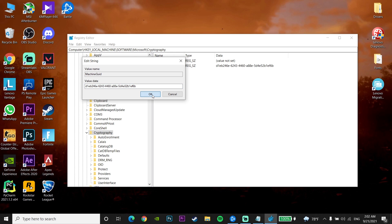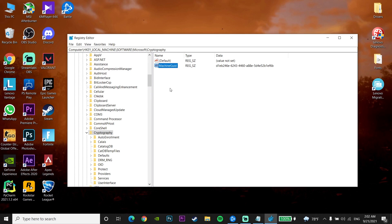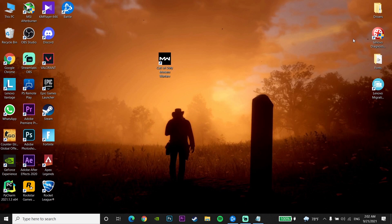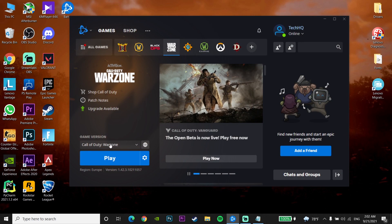Paste the code into the value data field and click OK. Then close the Registry Editor. Now open the Battle.net launcher, open Call of Duty Warzone. That's the first method to fix Call of Duty Warzone crashing on startup.